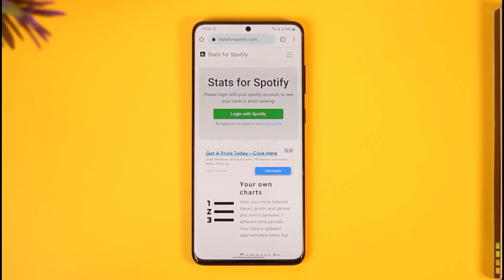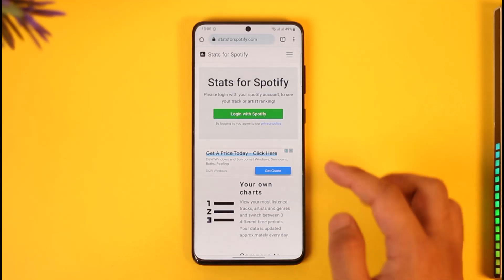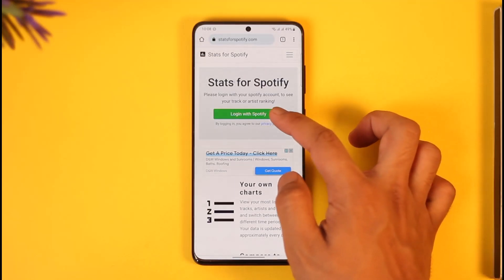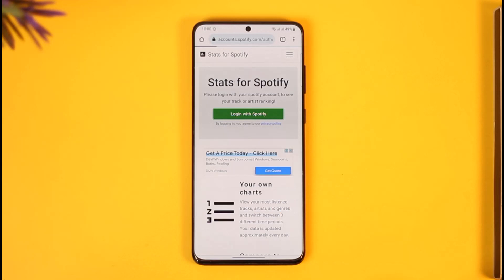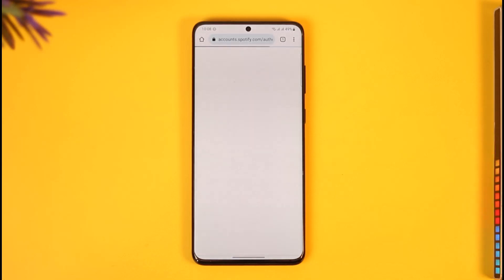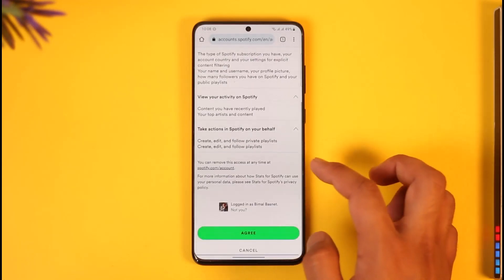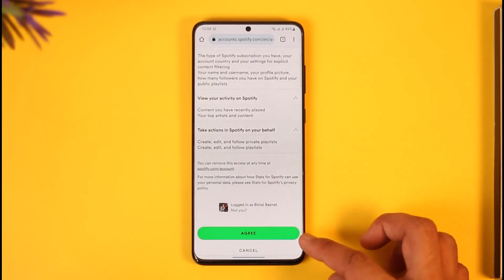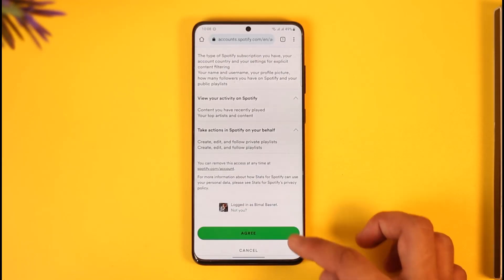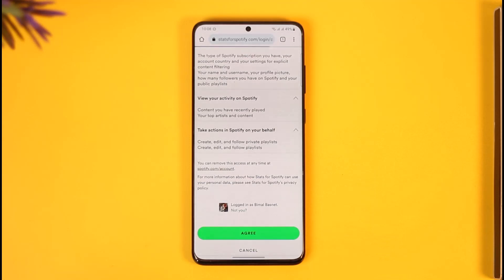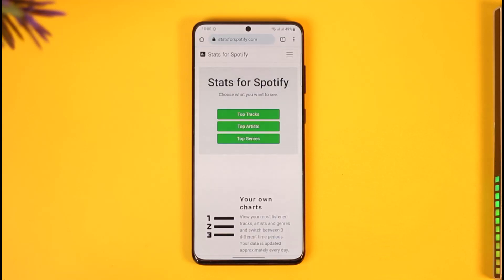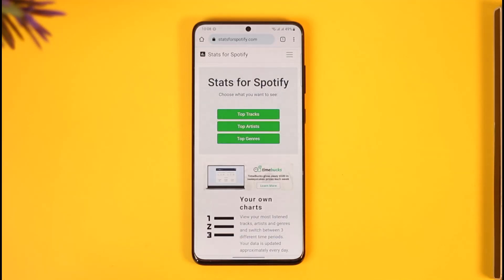After you come to statsforspotify.com, you can see the 'Login to Spotify' option — just make sure to tap on it. Then go ahead and sign in, tap on the agree button, and allow your account access.